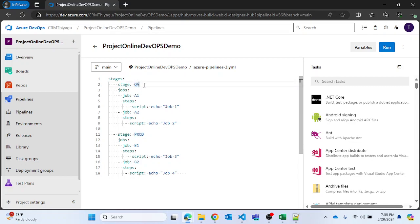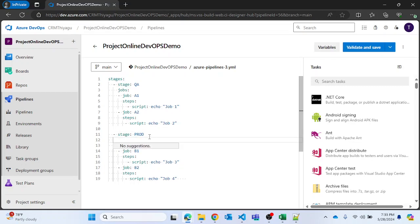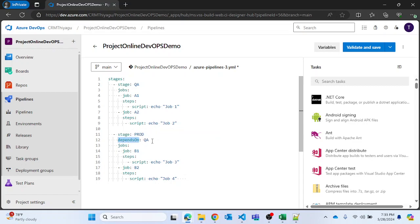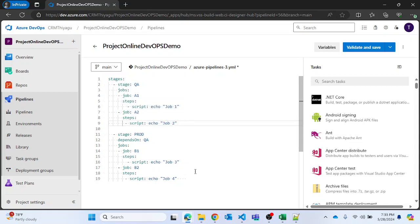For example, in order for a production stage to run, you definitely need the QA stage to be completed first. In that kind of situation, you can add a dependency using the 'dependsOn' keyword and specify the stage that needs to be completed. We've given the keyword 'dependsOn' and the stage name 'QA', so this stage will wait for the QA stage to be completed before running. Let me save this.